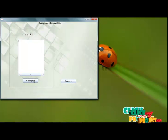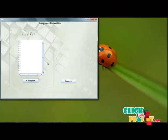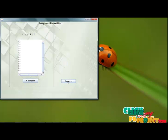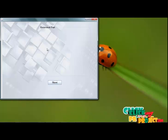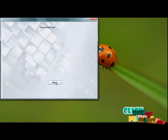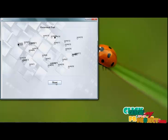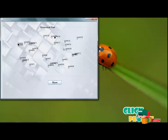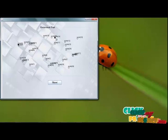Here we compute the acceptance values. Click show to display the recovered output. Now these two are infected nodes; the others have recovered to become healthy nodes.